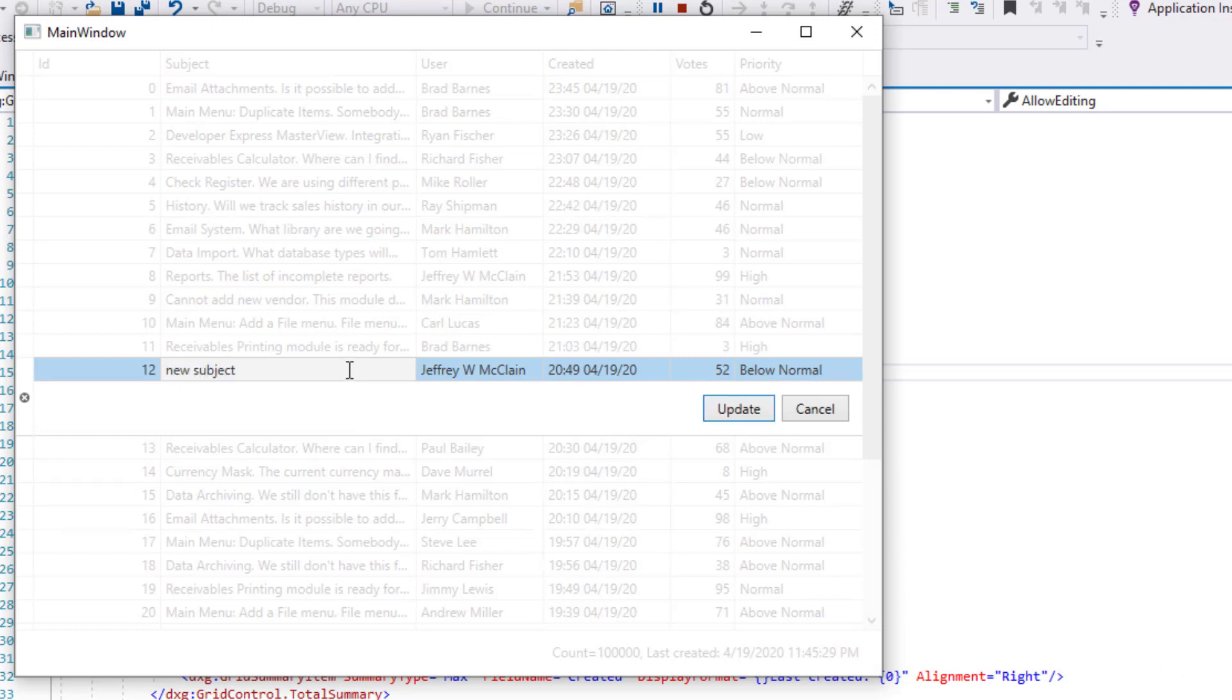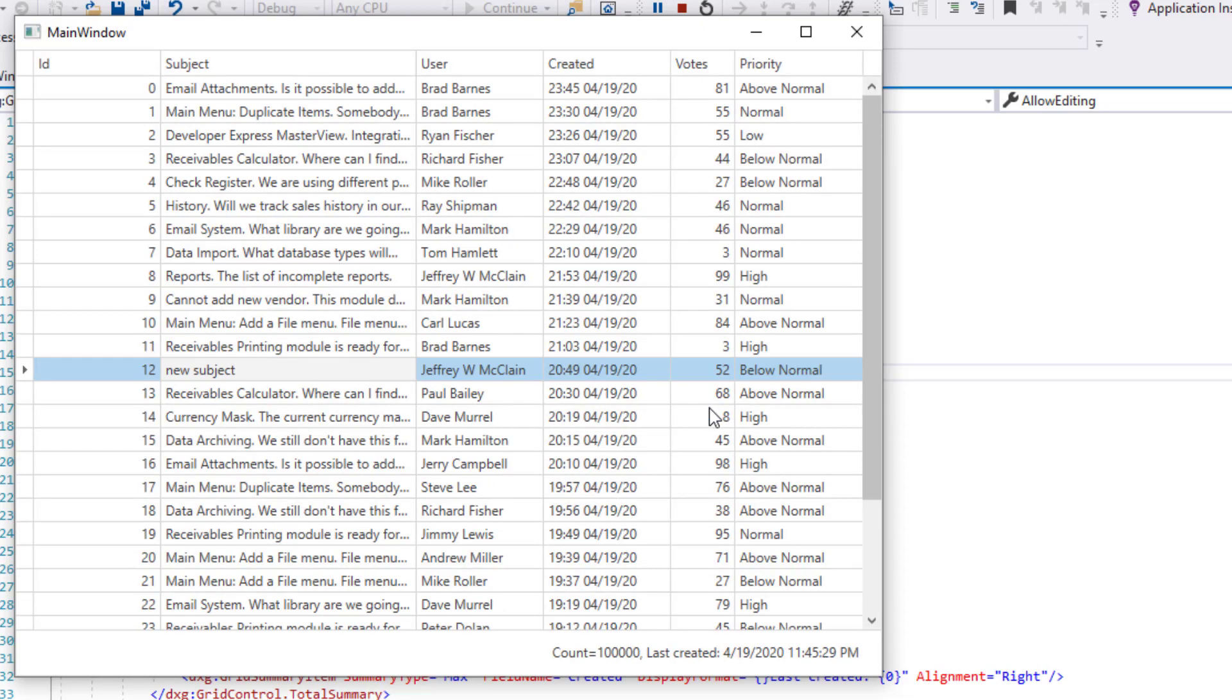I'll enter a character into the subject field and press update again. As you can see, our WPF data grid automatically handles exceptions from the validateRow event handler and does not cancel editing unless it receives a positive response from the web service. Very cool.